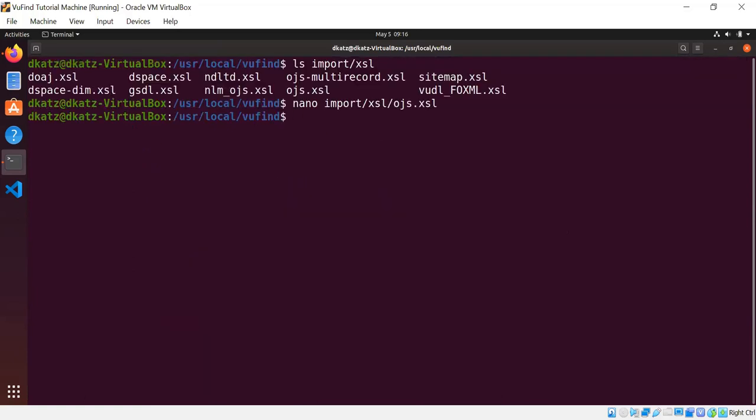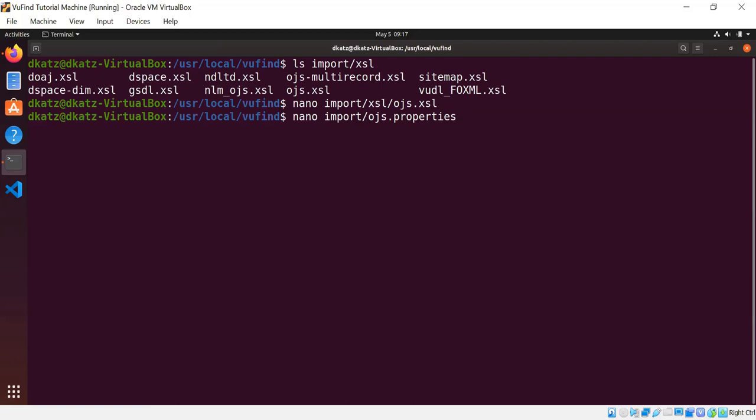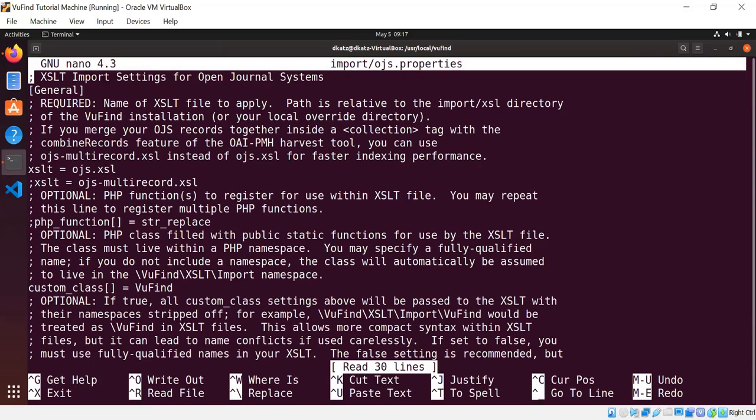So the XSLT is only part of what ViewFind needs to do XML indexing. The other part is a properties file for the import tool, which tells it not only which XSLT to use, but also what custom PHP functions to make available and what values to set for any custom variables that are used within the XSLT. So let's look at the ojs.properties file that goes with that XSLT I just showed you. And all of the import properties files live in the import directory. And they all contain lots of comments explaining in detail what all of the settings mean. But just to go through the highlights, of course, there's an XSLT setting.